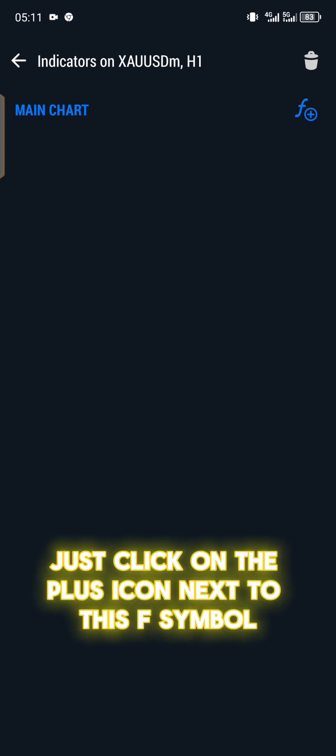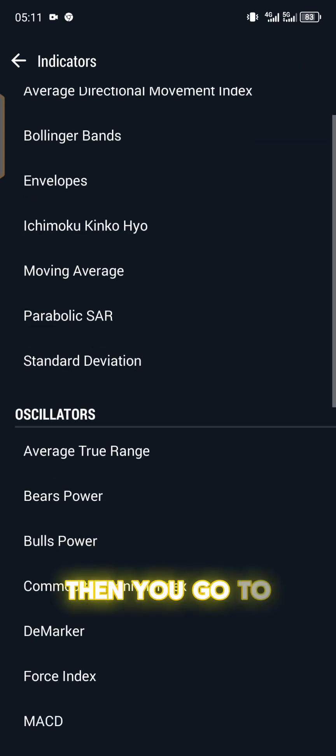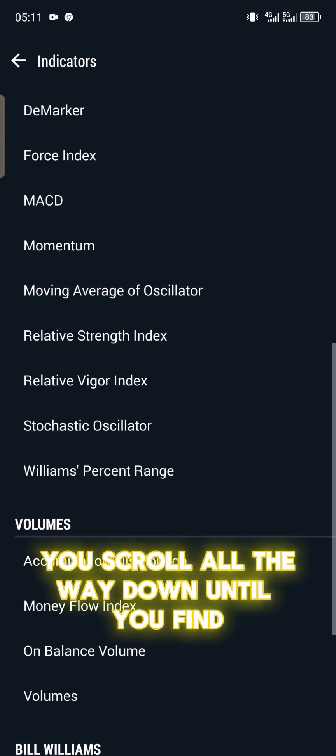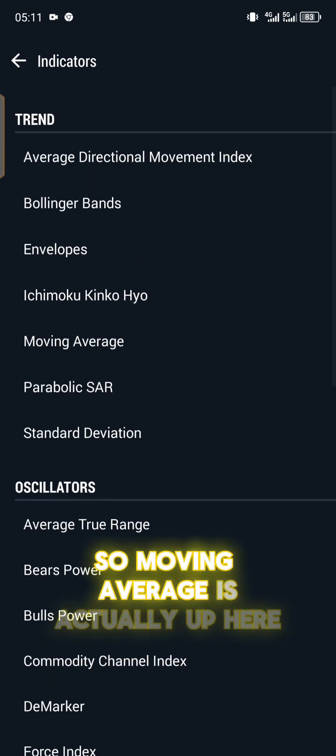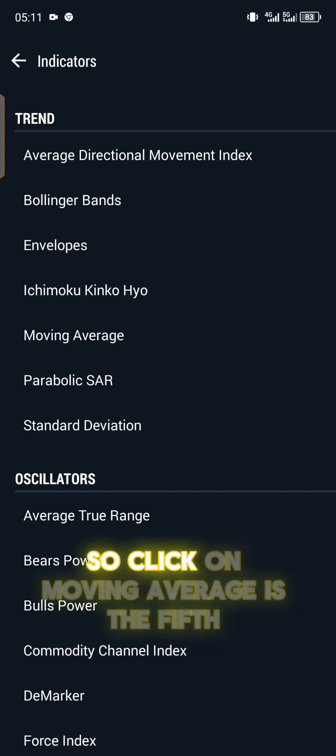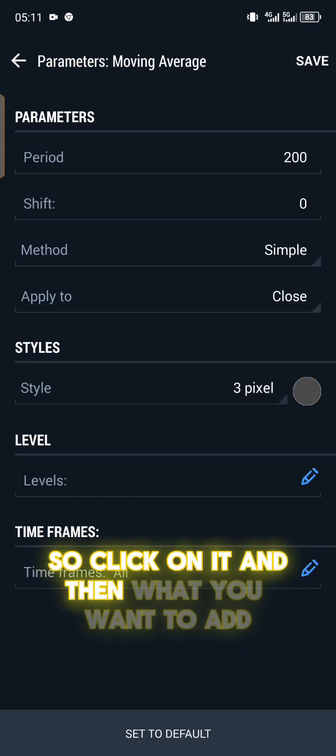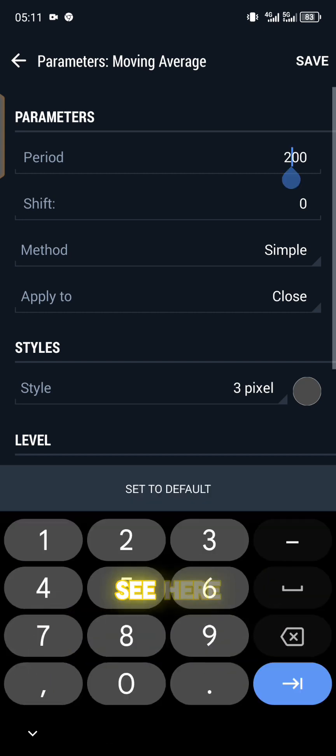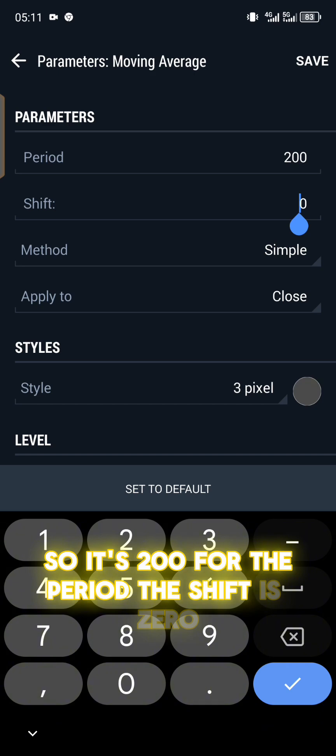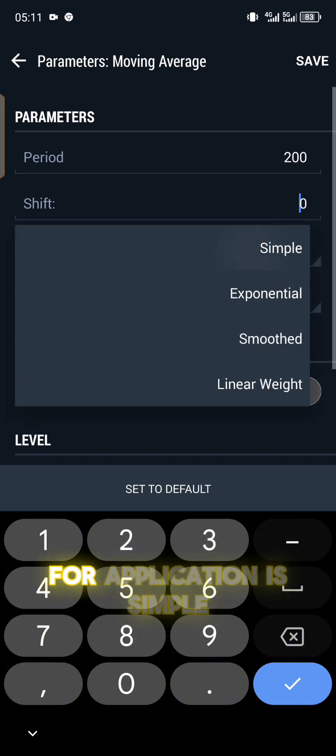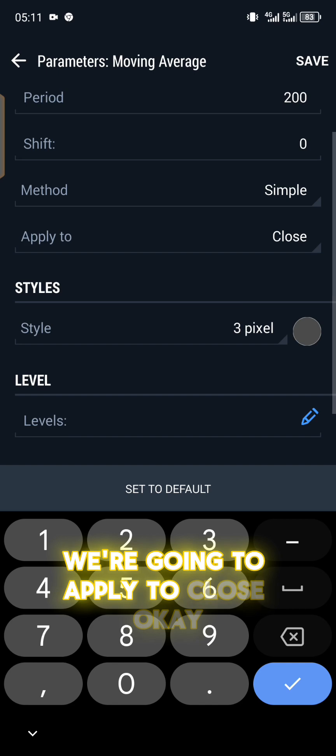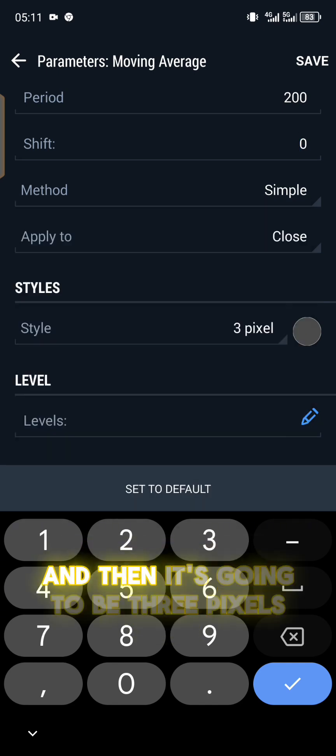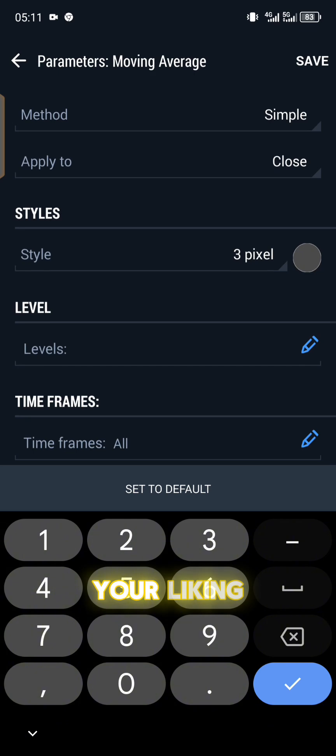Now we want to add an indicator. You click on the screen again where you see this crossed line. You click on it and then you can add indicators. We're going to add it to the main chart. Just click on the plus icon next to the F symbol, and then you scroll all the way down until you find moving average.